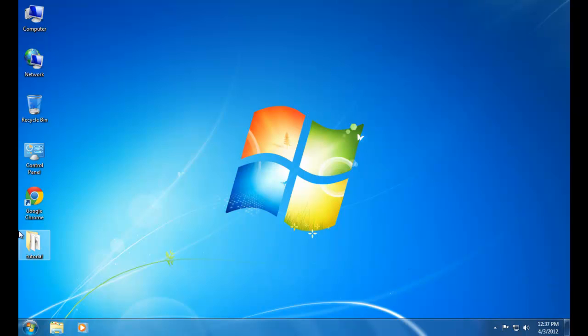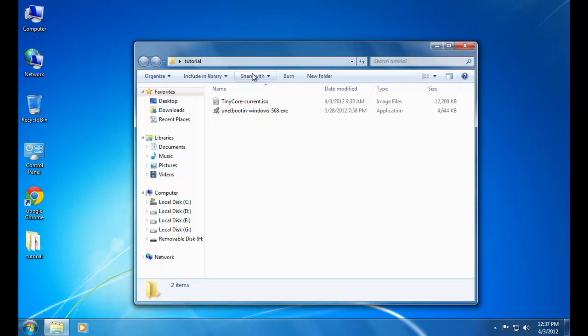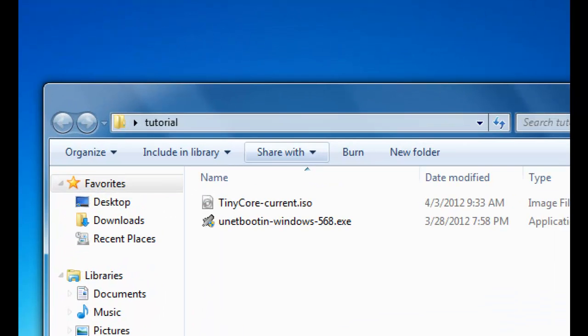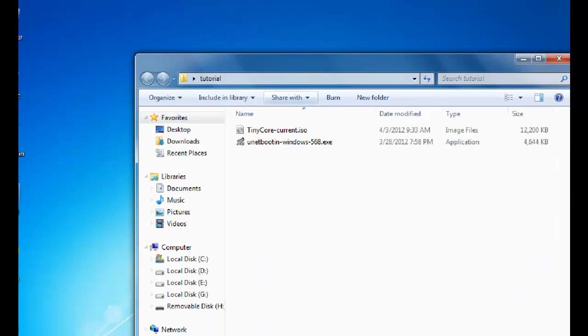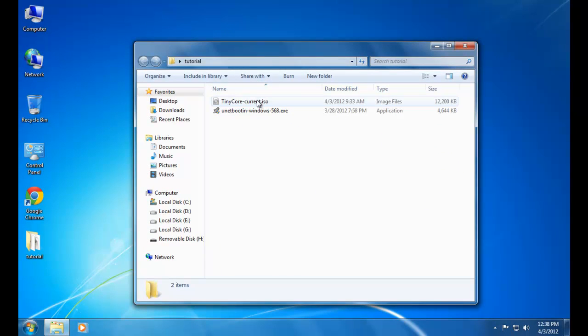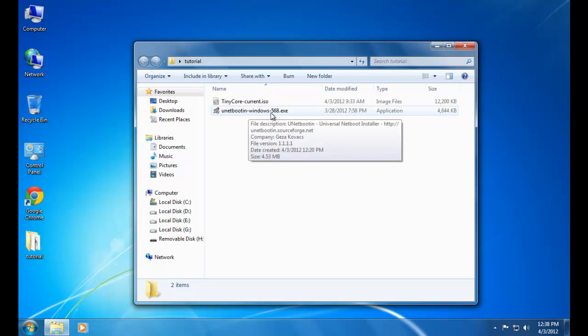So to start with, you need to have three things: a TinyCore ISO image, a UNetbootin software, and a USB drive. The links to download the ISO image and the UNetbootin software are given in the description.